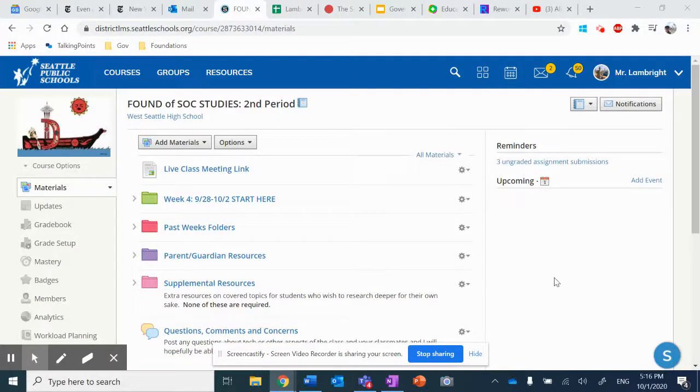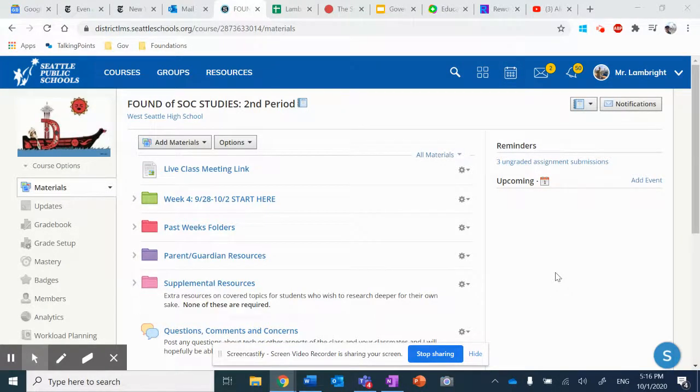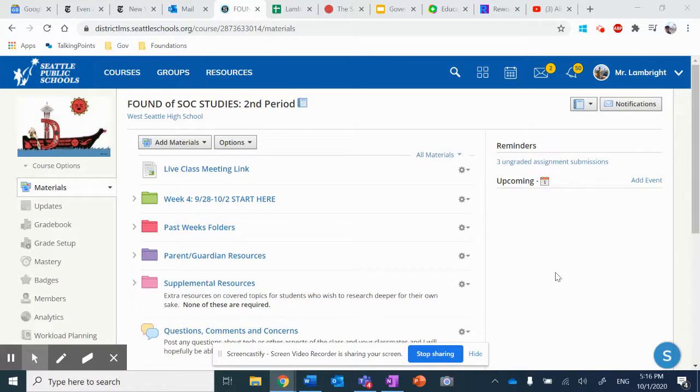Hey there, Foundations of Social Studies. Mr. Lambright here with a recap of what we did today, Thursday, October 1st.